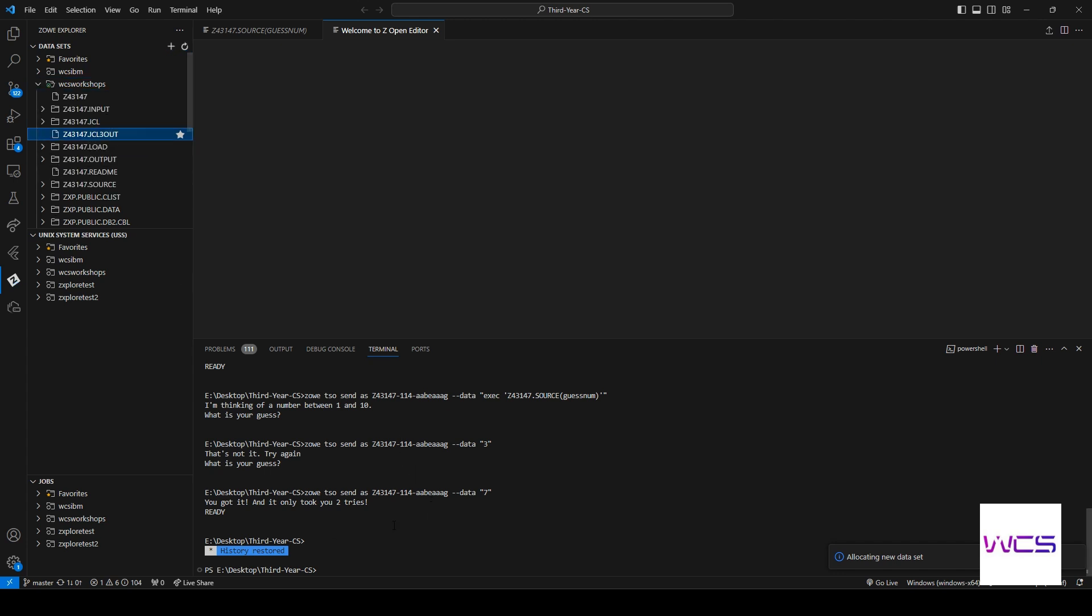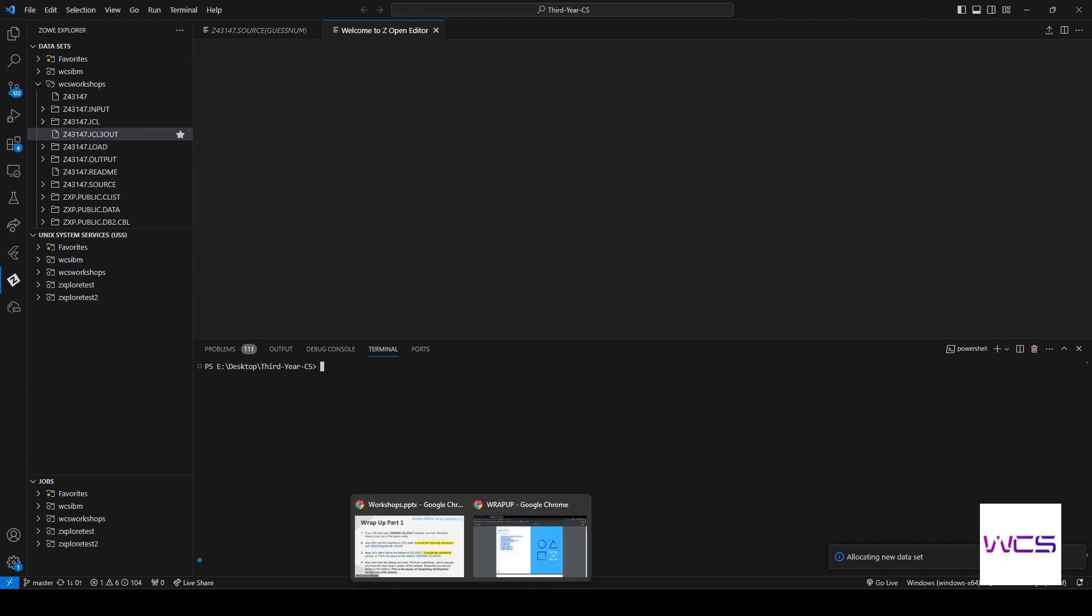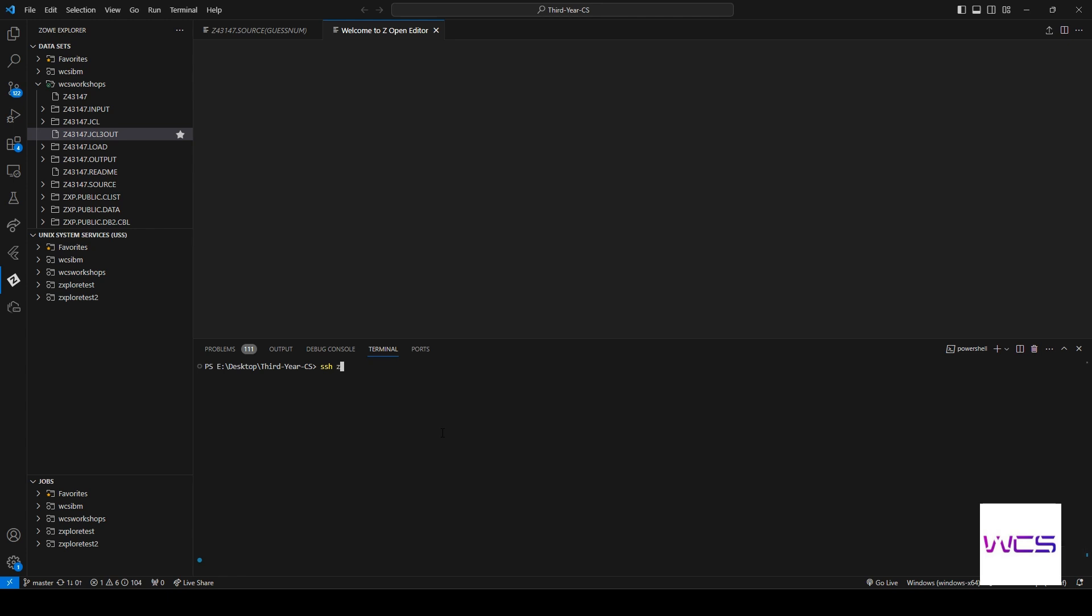All right, now that we have it, our next step is going to be to get into the mainframe through USS. So we're going to SSH into there right now with this and then the address is right here, 204-90-115-200. So let's get in there and then we're going to have to enter our password.